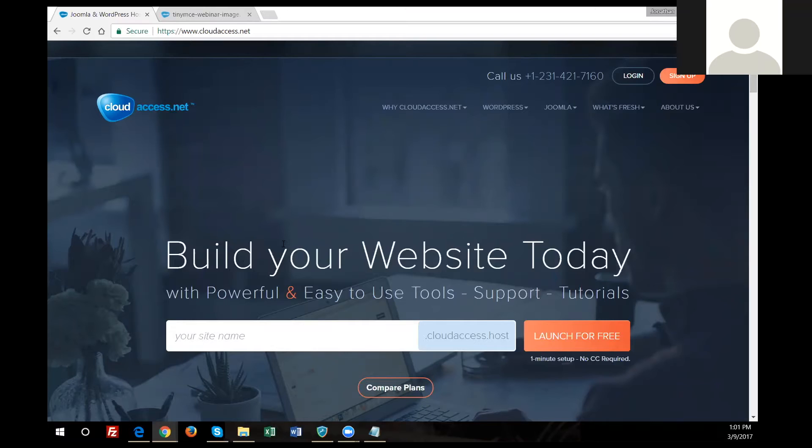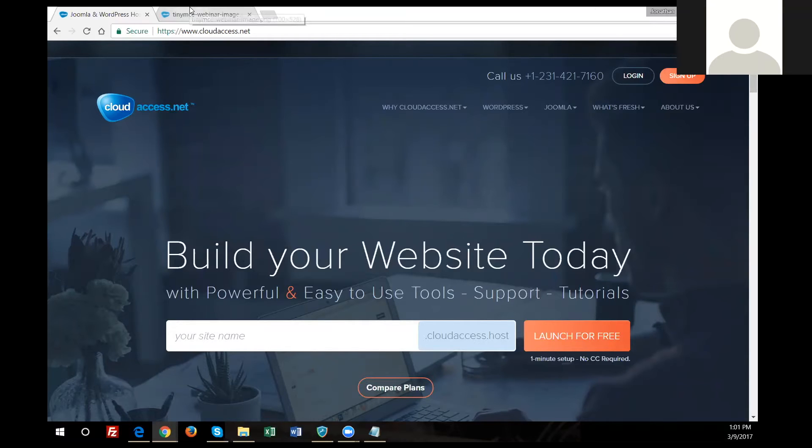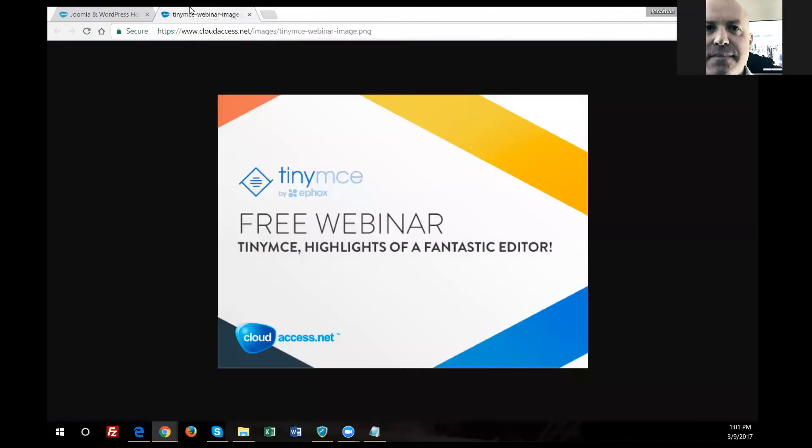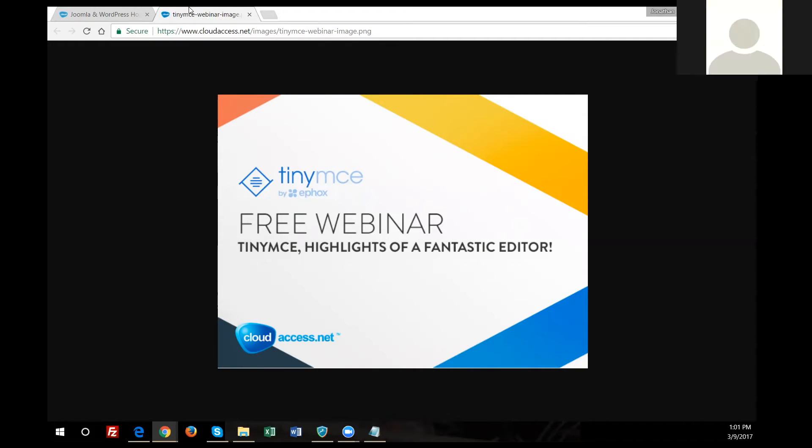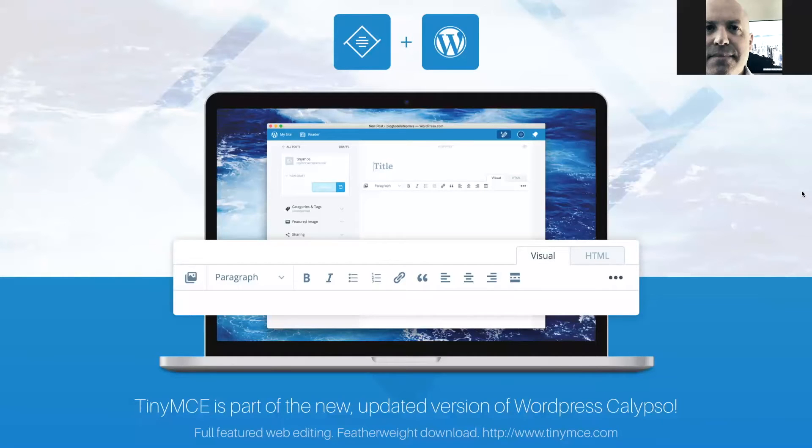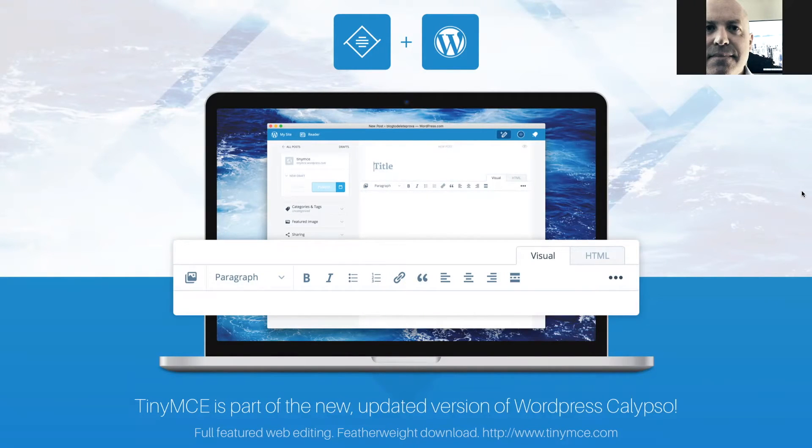I'd like to introduce Robert Collings and Michael Froman from eFox, the creators of TinyMCE. Robert and Michael, are you there? Indeed, I am. Fantastic. I'm going to pass it along, and we'll get this going. So if you guys would like to take over the screen and start showing off the product.